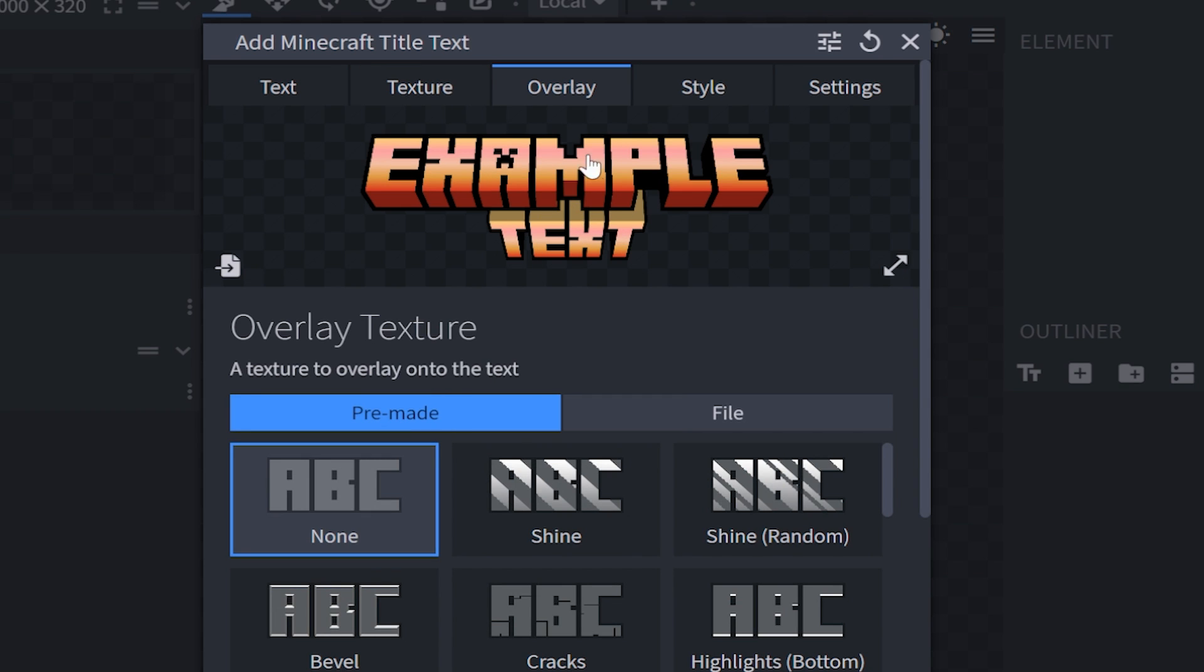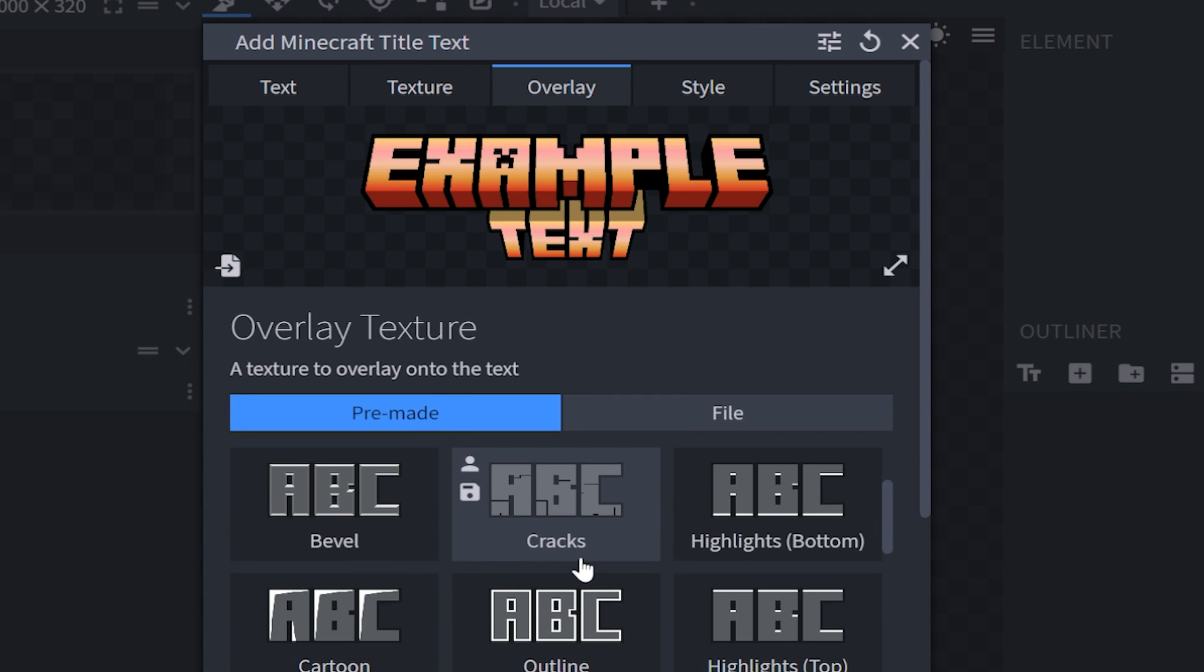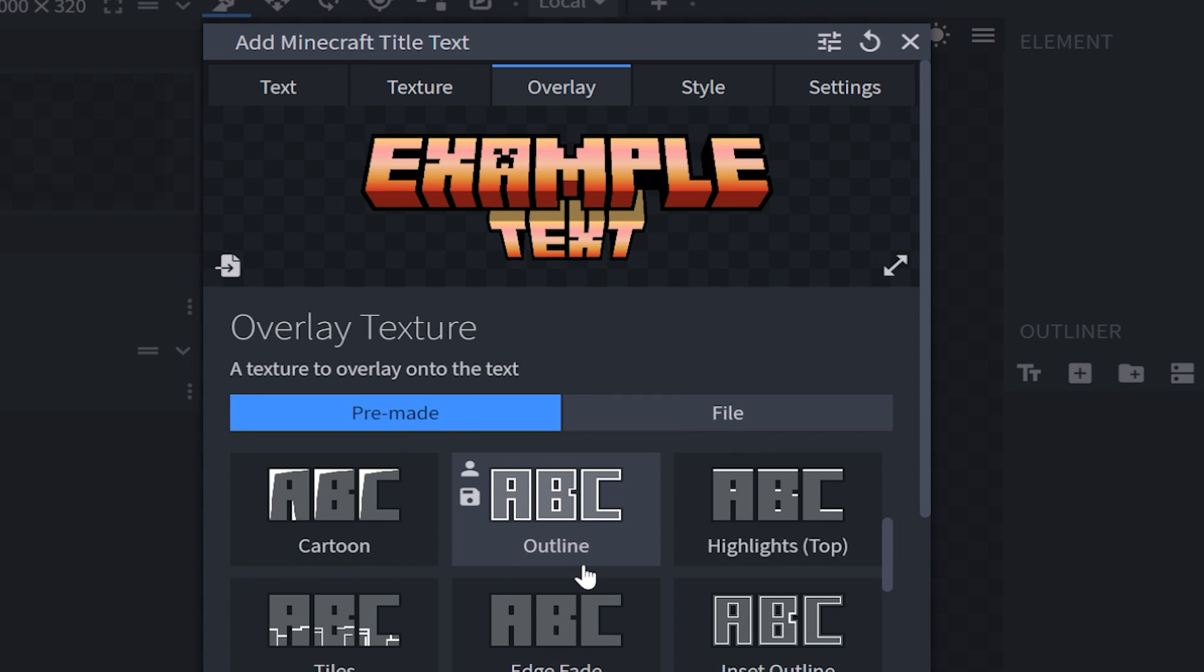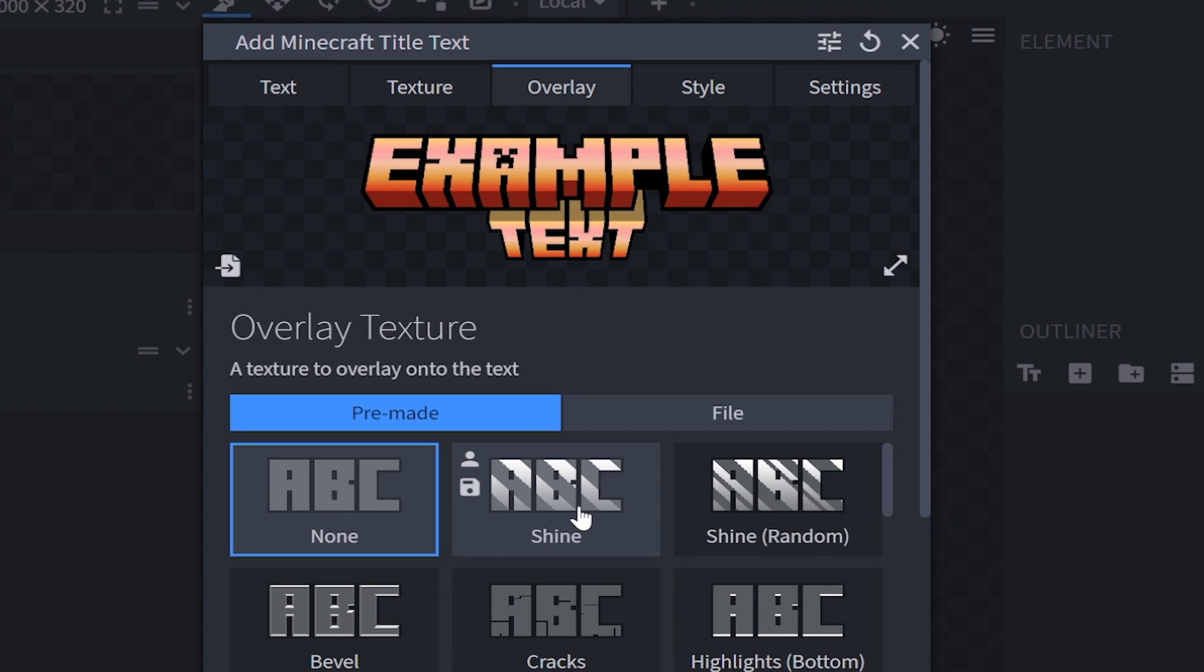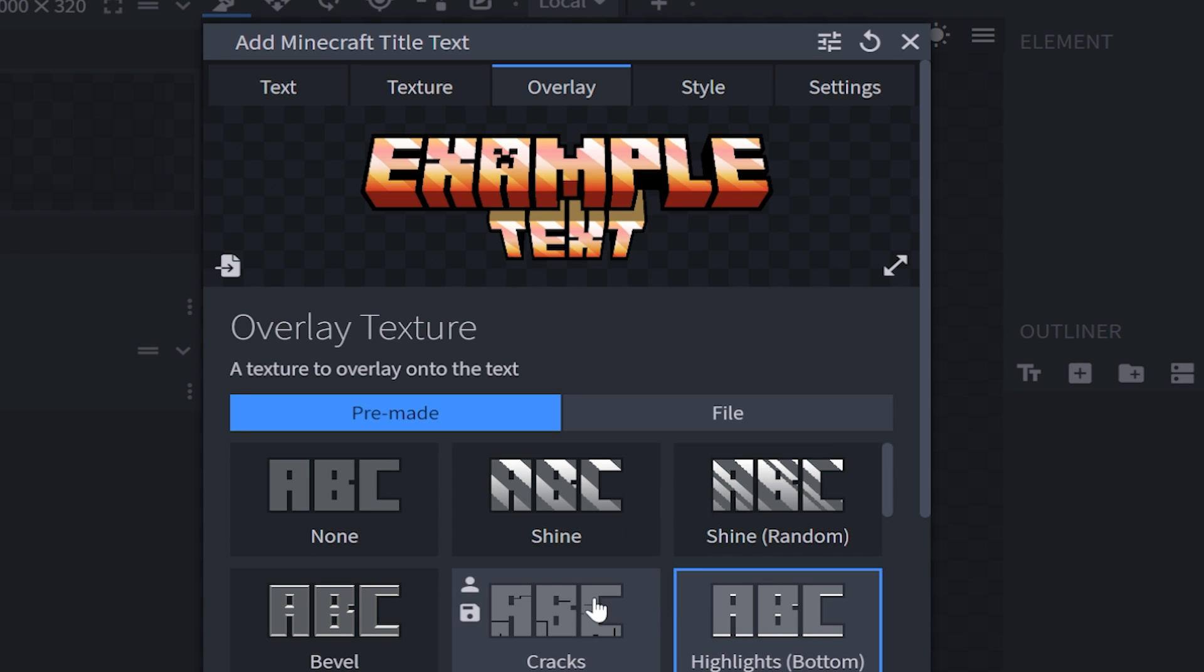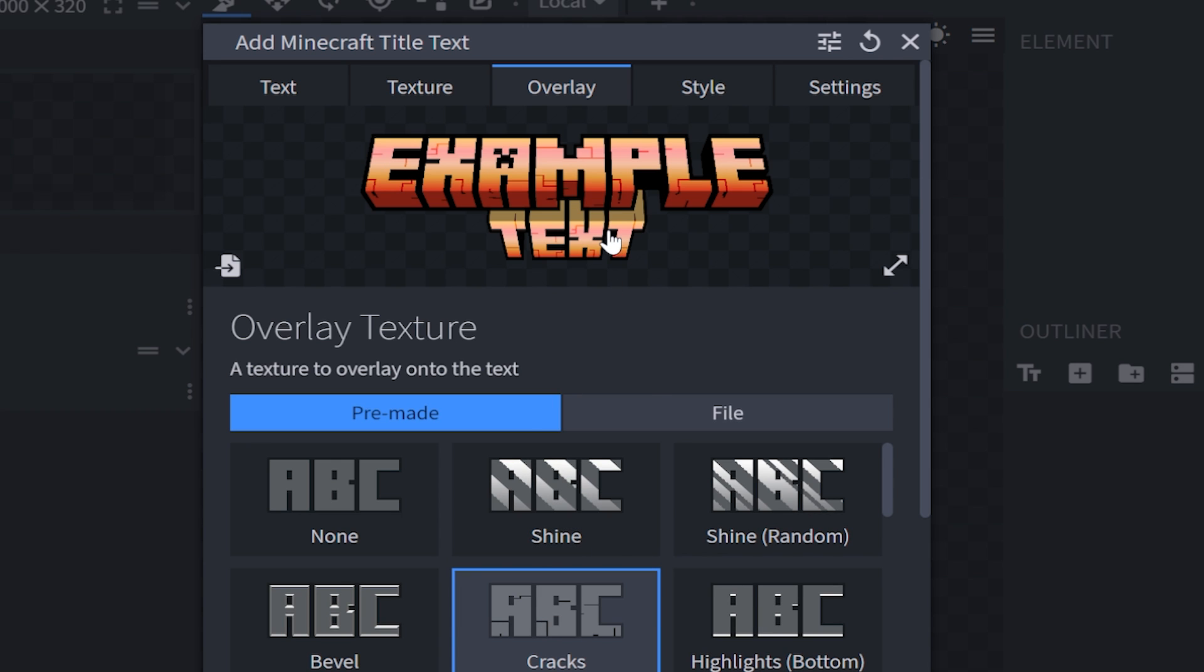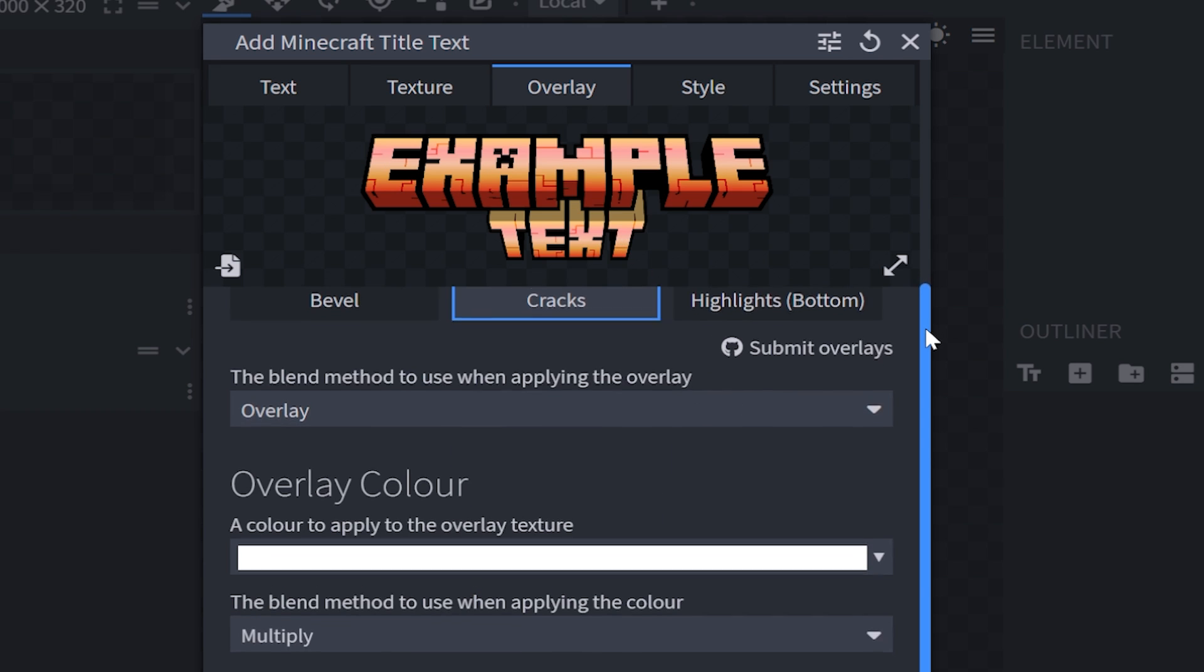Then moving on to overlay, you've got several different kinds of overlays that you can choose from. You can choose things like shine, you've got highlights, and if you want to go for a classic Minecraft look, then you can choose cracks. And doesn't that look pretty cool.